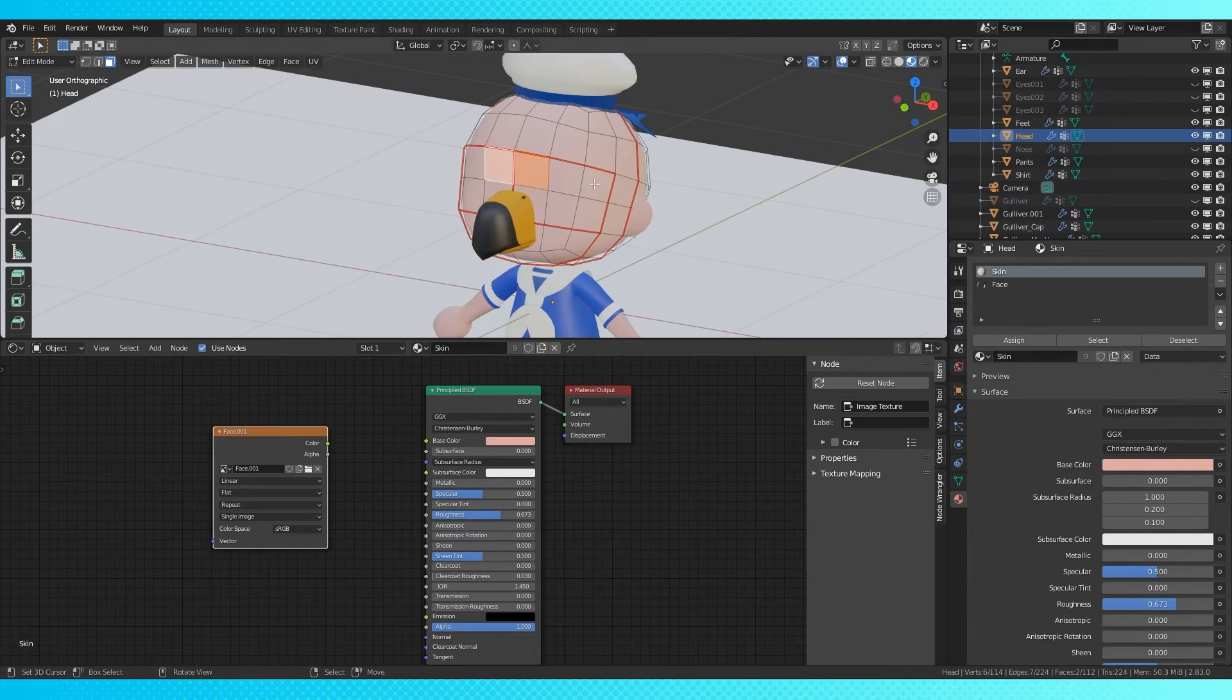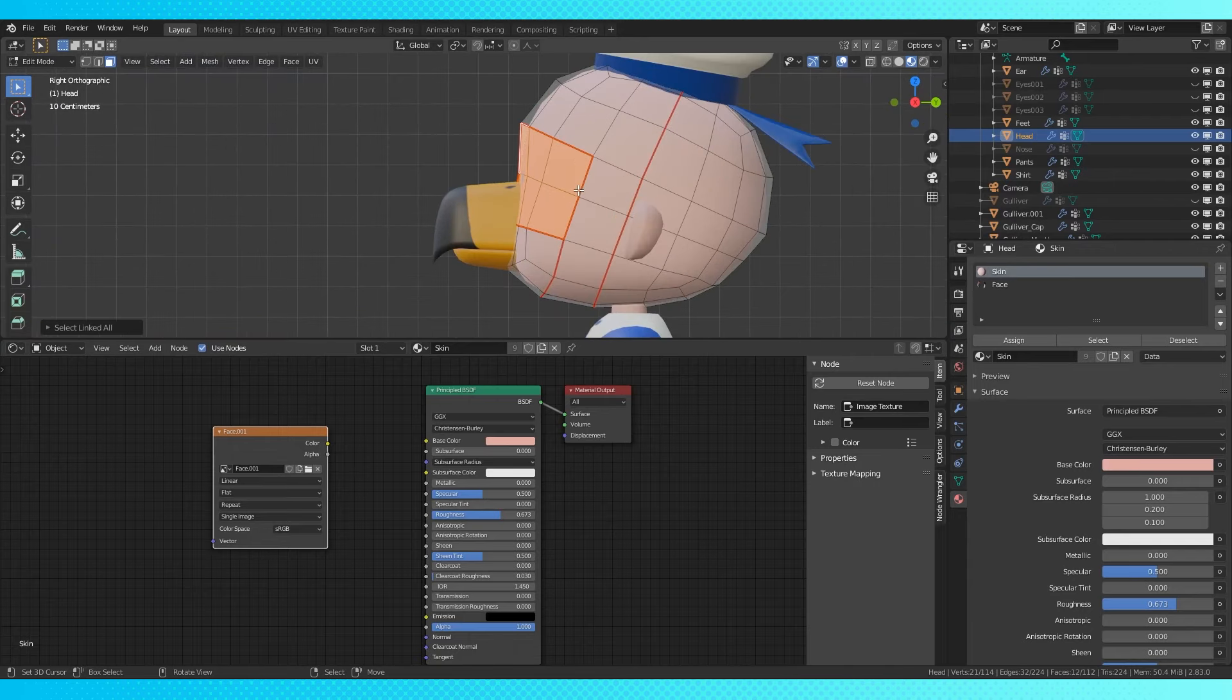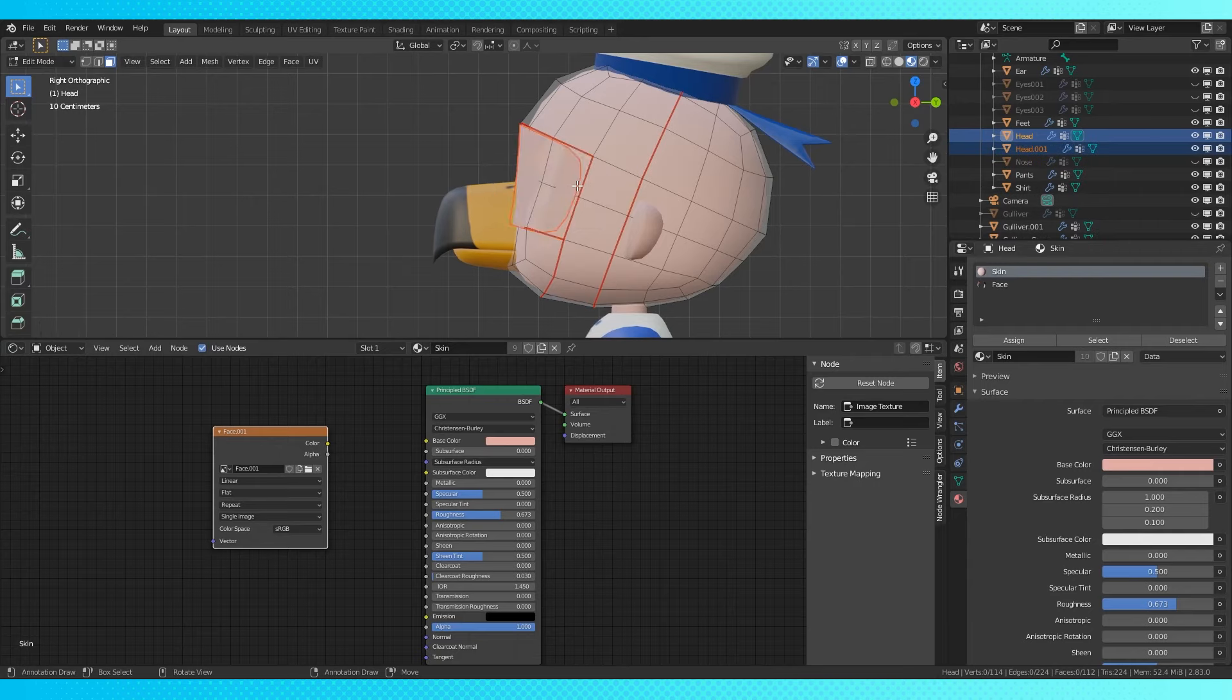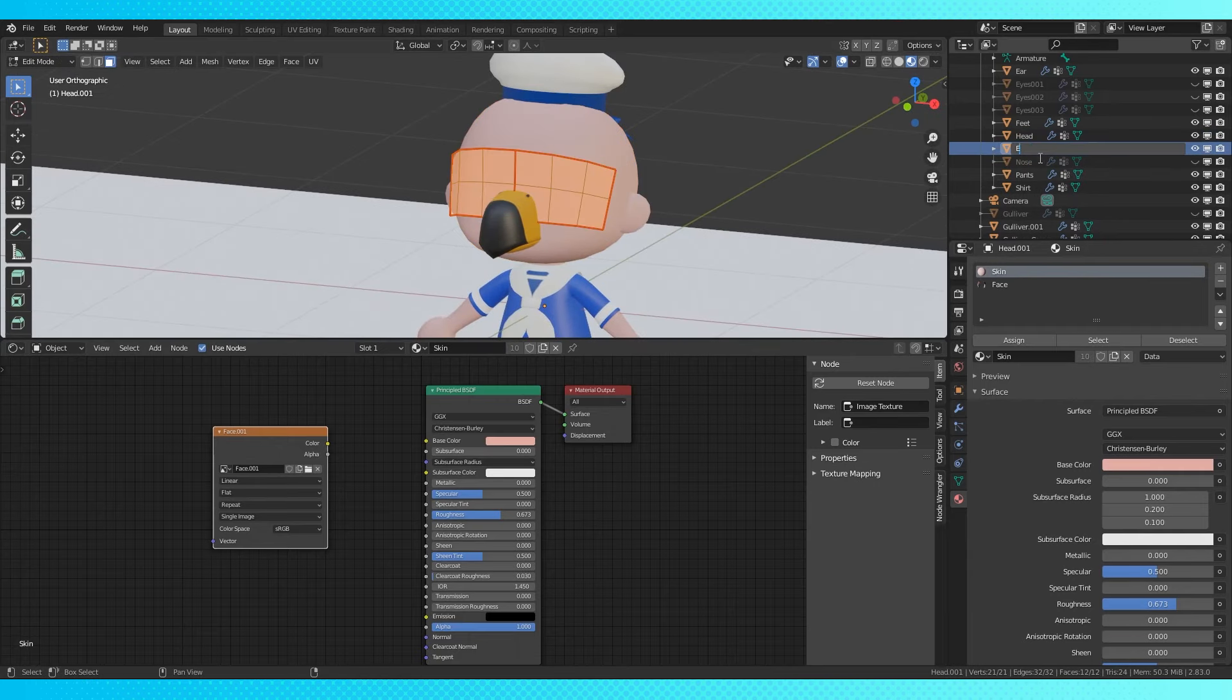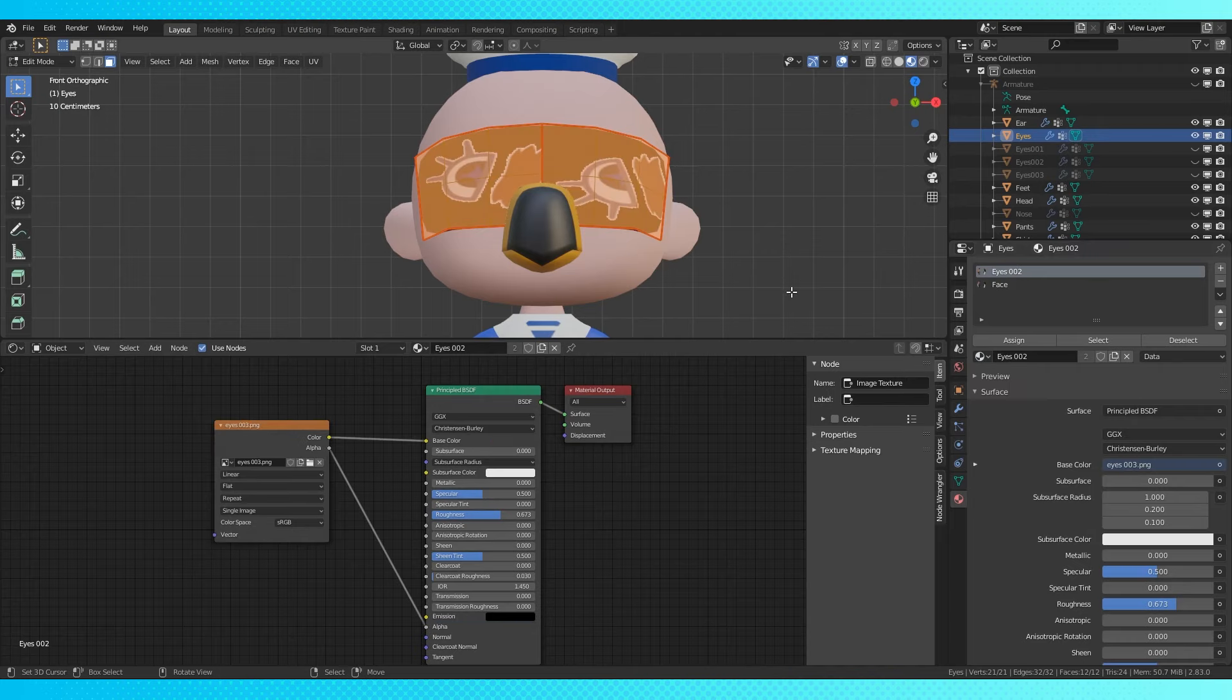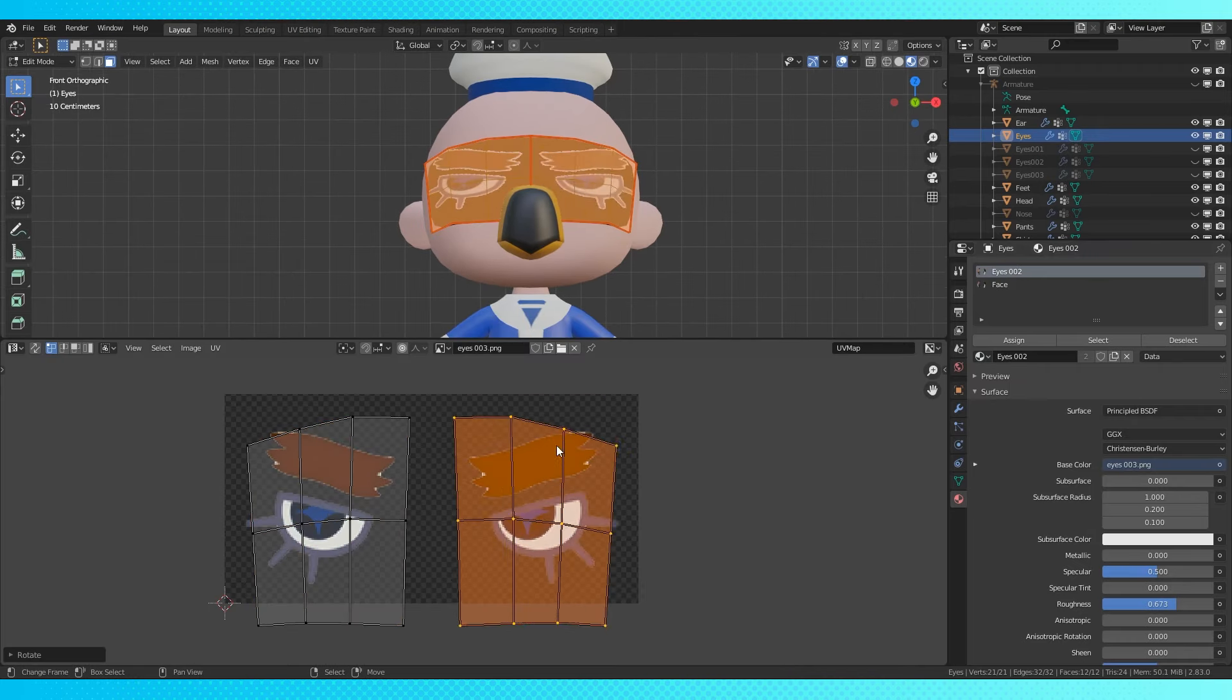Here's another method I've seen used. Select your eye islands, shift D to duplicate. Drag them forward on the Y axis slightly, P to separate by selection. Select this new object and make a new eye material. It's important to use a texture with an alpha background. And then you just set up your UVs.